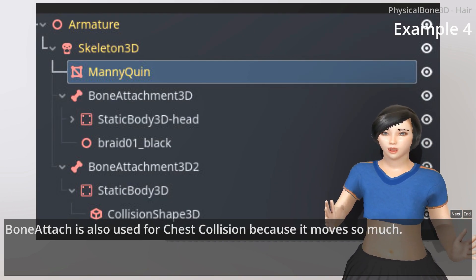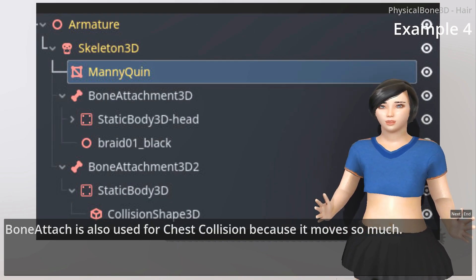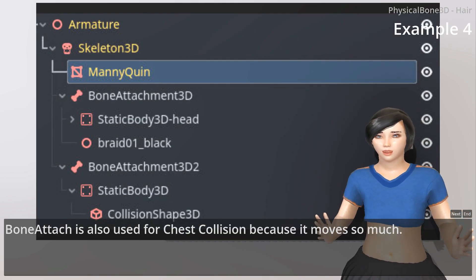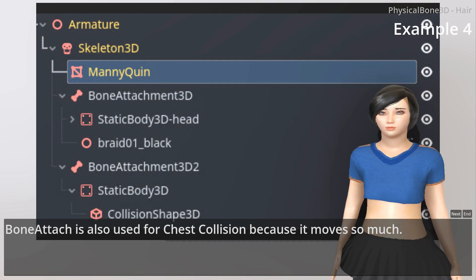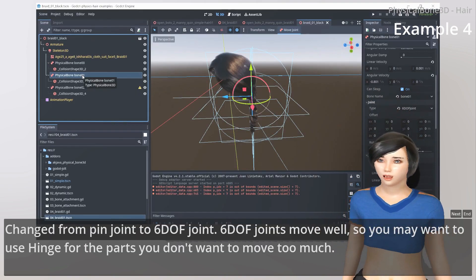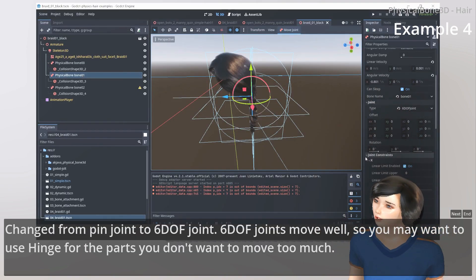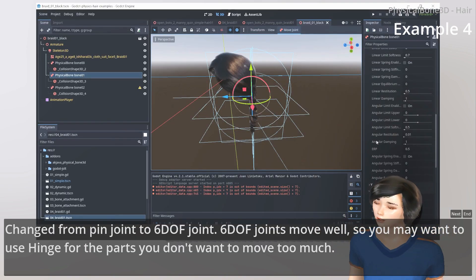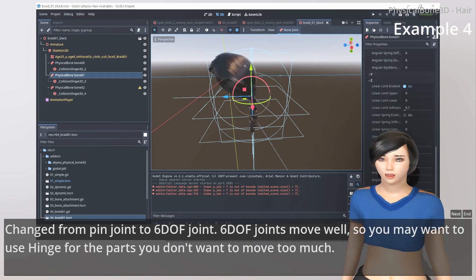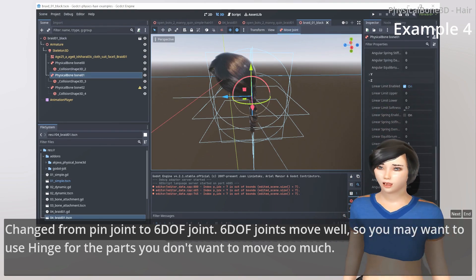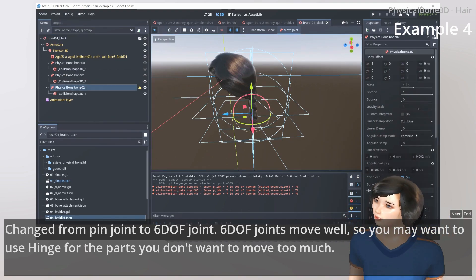Collision is also used for chest collision because it moves so much. Changed from pin joint to 6DOF joint. 6DOF joints move well, so you may want to use hinge for the parts you don't want to move too much.